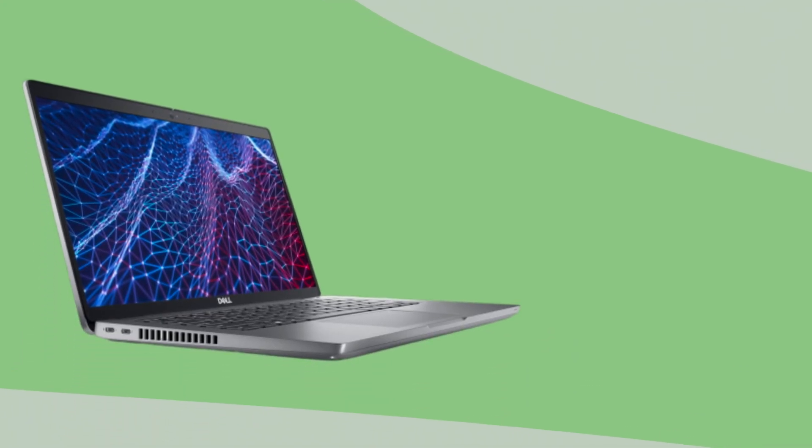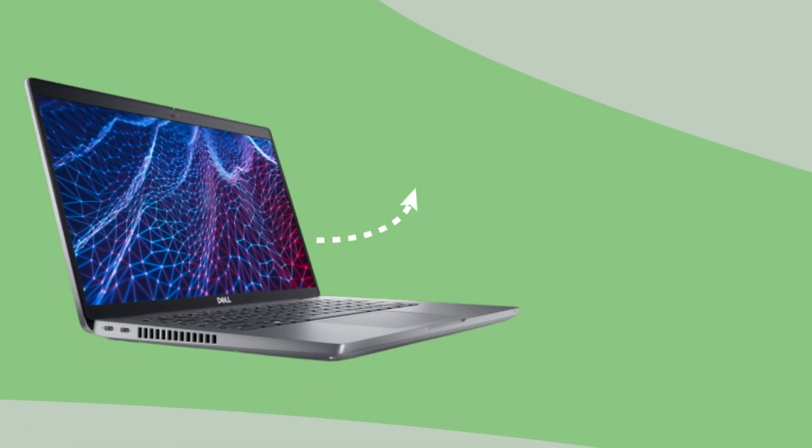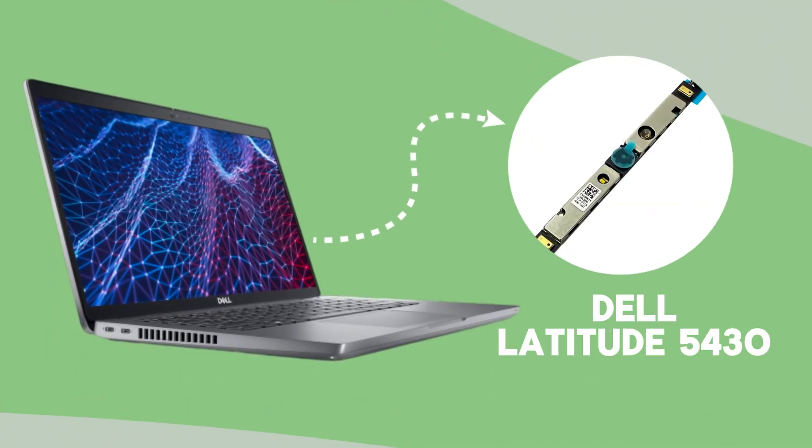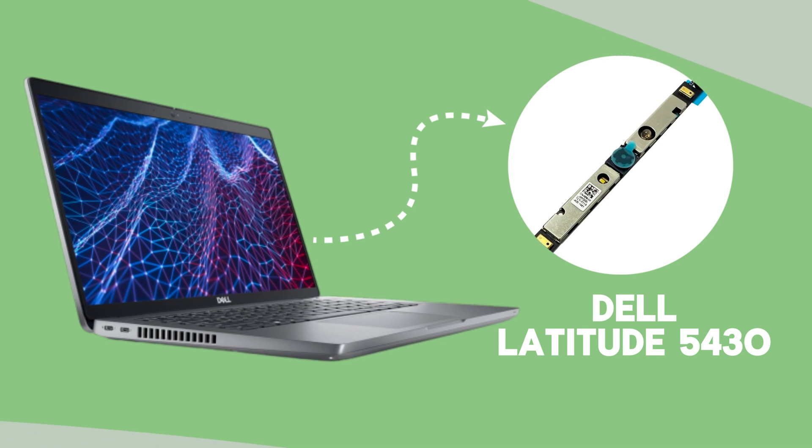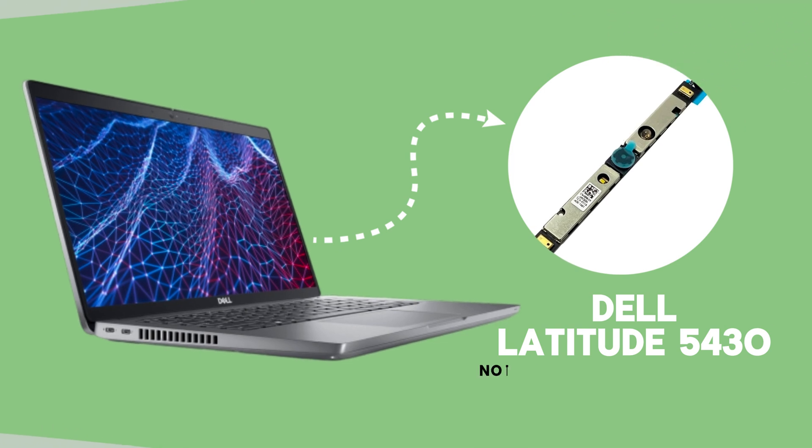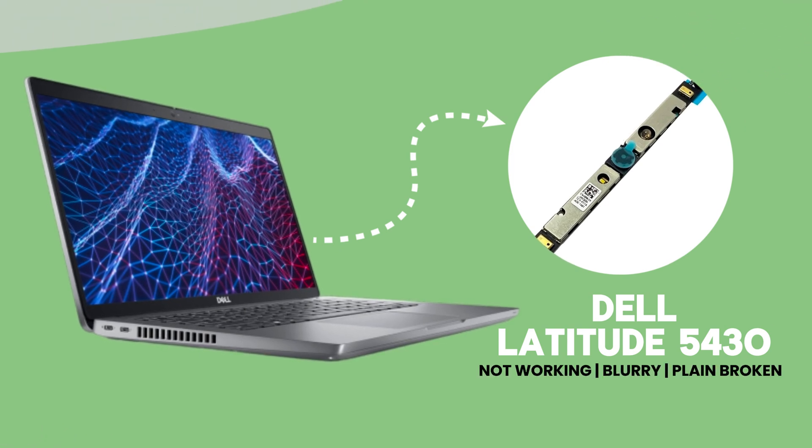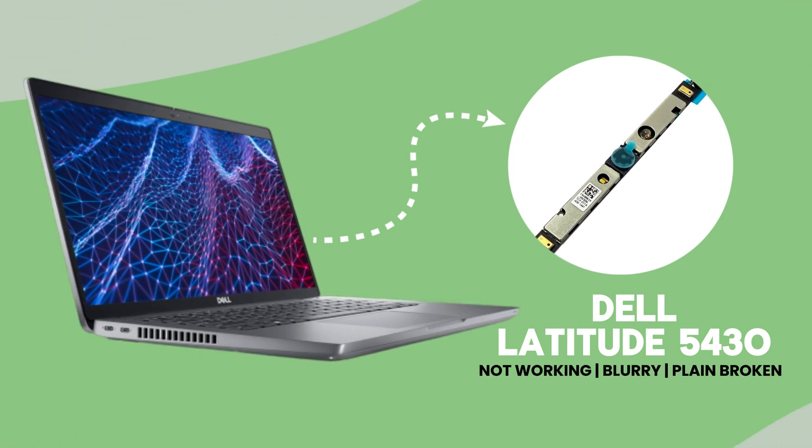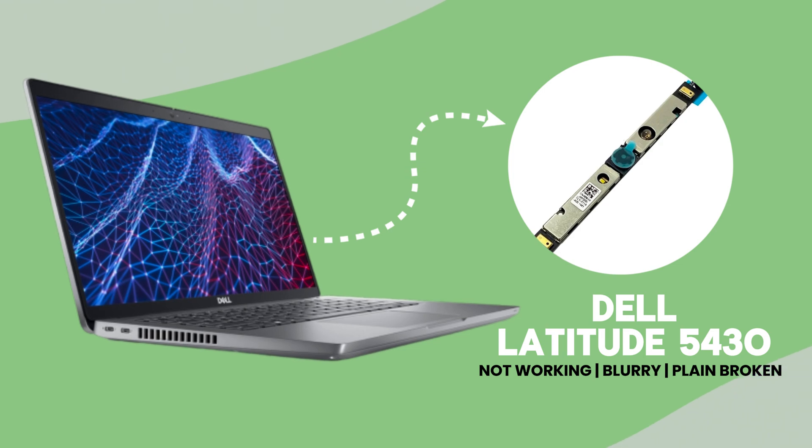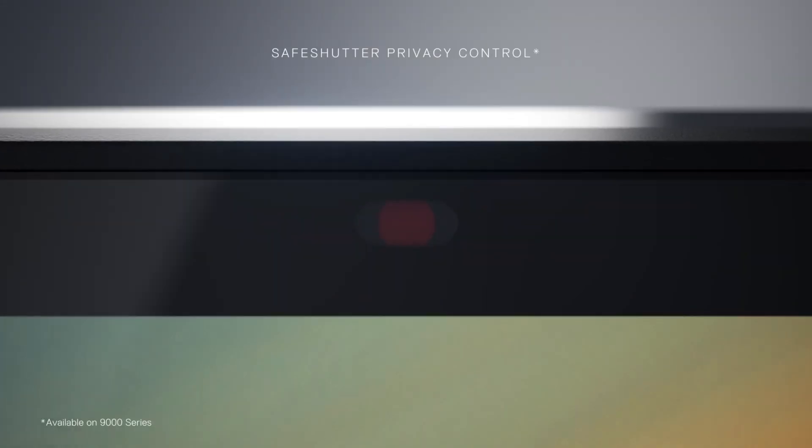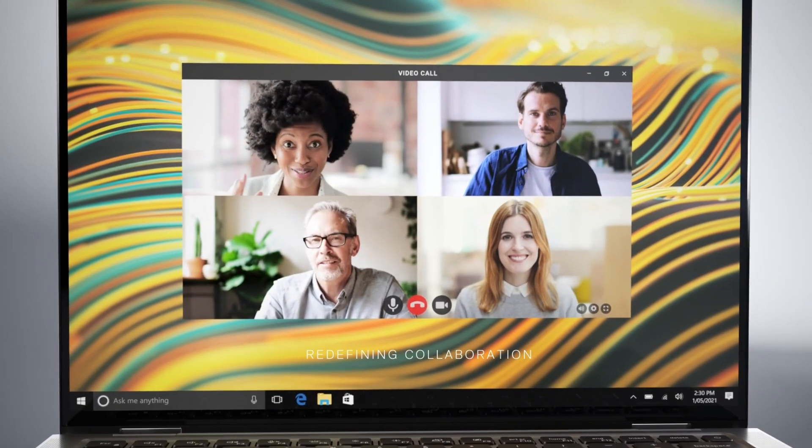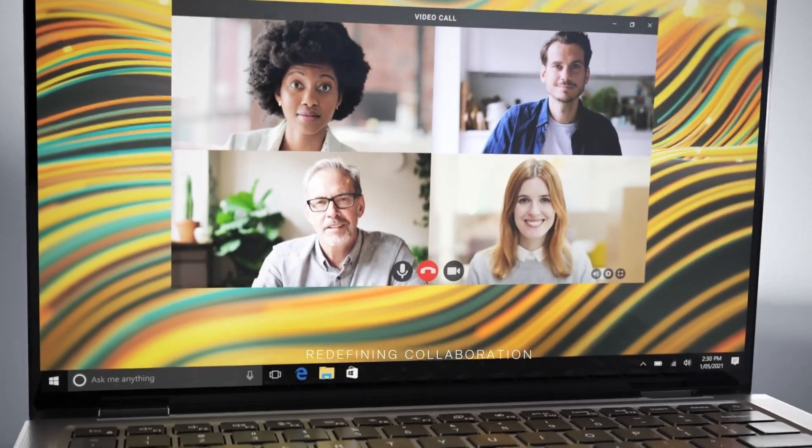Hey everyone, welcome back. If you're having issues with the camera on your Dell Latitude 5430, whether it's not working, blurry, or just plain broken, you've come to the right place. Today I'll walk you through the steps to replace the camera in your Latitude 5430.